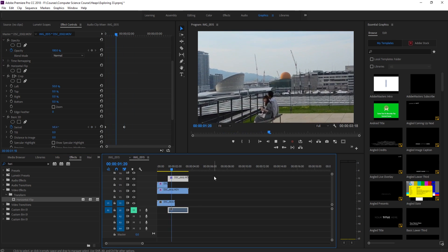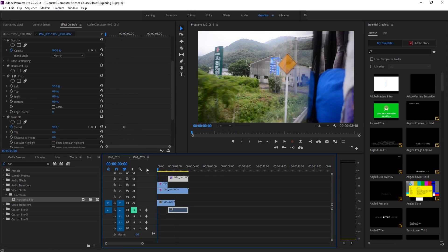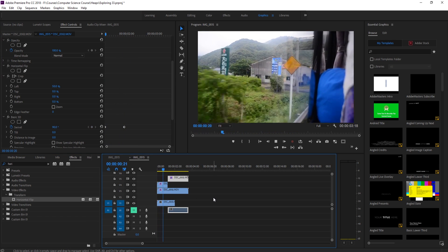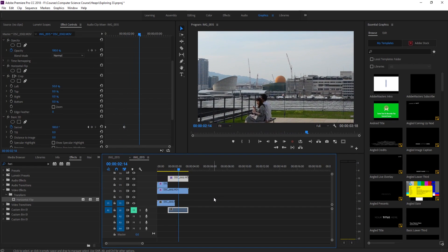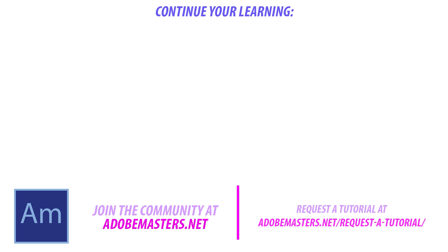And now we have the storybook page turn. Thanks everyone for joining me. If you have any questions or comments, throw them in the comment section below. I know this was a decently complex tutorial, but if you go through it a few times, you'll get it. Thanks everyone, and until next time!